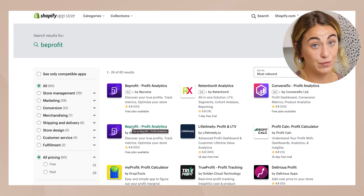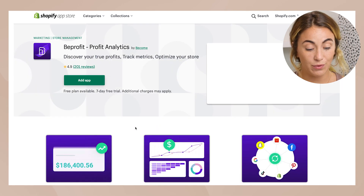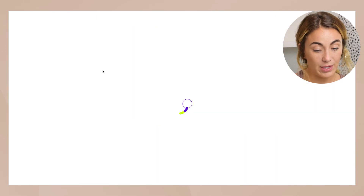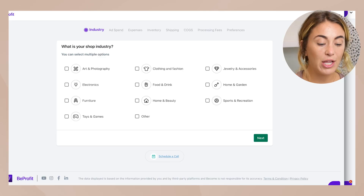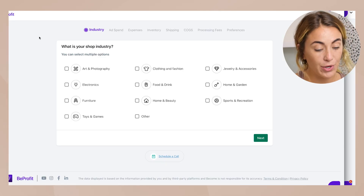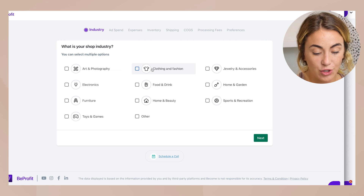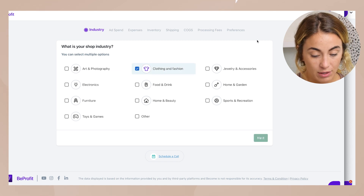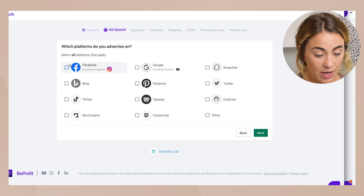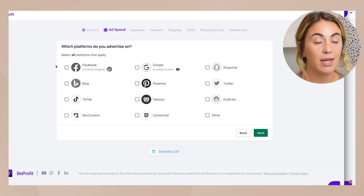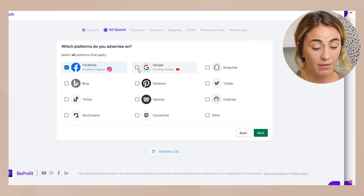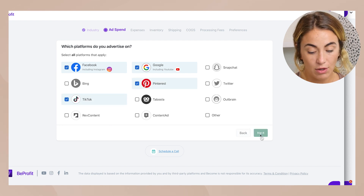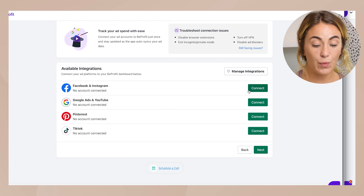Inside the Shopify App Store you'll see BeProfit has 4.9 stars with 201 reviews, which is great. You click 'Add App' to begin the onboarding process. It asks what your shop industry is — for this test account we'll put clothing and fashion — and then you tell it what types of ads you're running: Facebook, Google, Pinterest, TikTok, and other options.